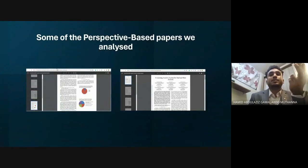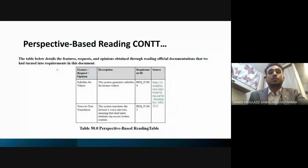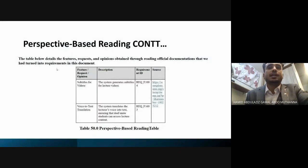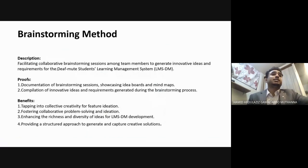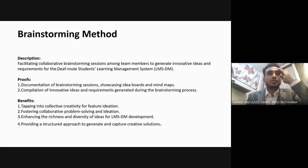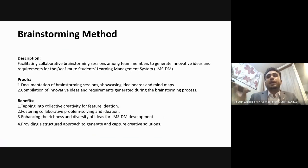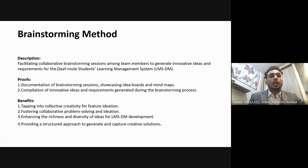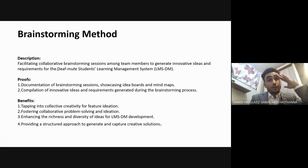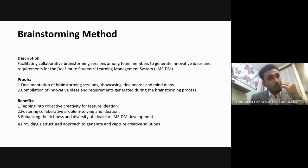We analyzed several perspective-based papers — examples are shown in the slides. The results show that this method was important for facilitating collaborative brainstorming among team members to generate innovative ideas and requirements for the deaf-mute student LMS. It supports creativity, future ideation, collaborative problem-solving, and development planning.